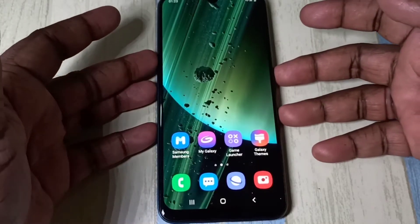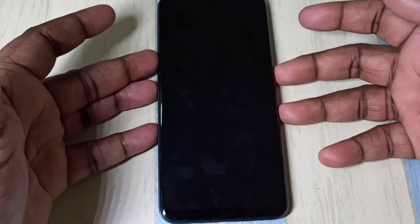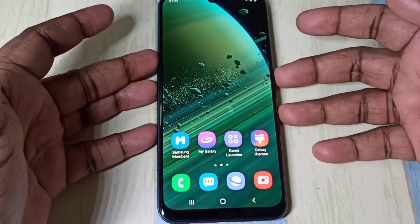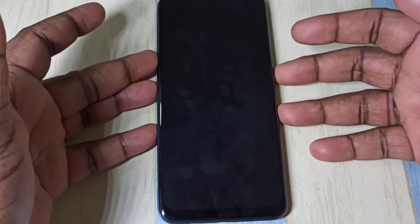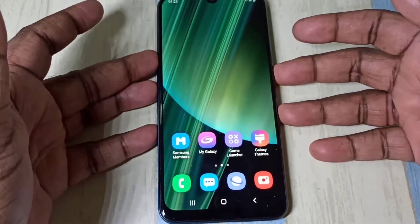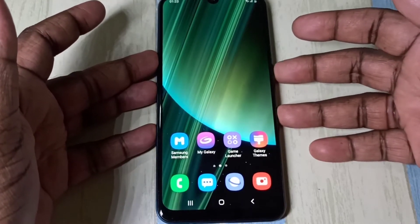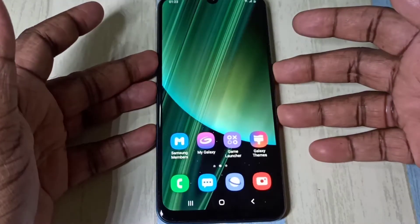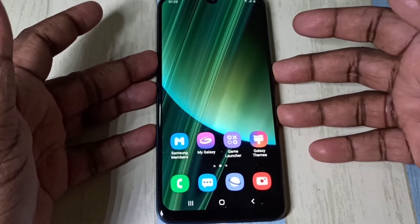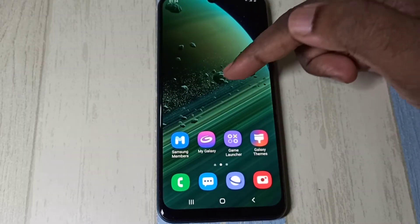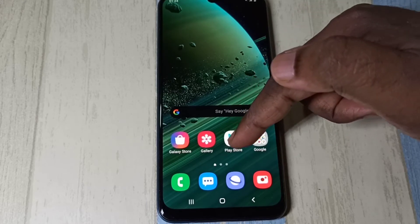Hi guys, this video shows how to install MIUI 12 super live wallpapers on a Samsung Galaxy mobile phone. Right now you are seeing the super live wallpapers which I installed on this Samsung Galaxy mobile phone. In this video I am going to show you how we can install these super live wallpapers.